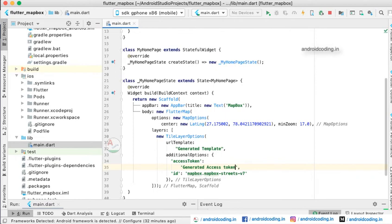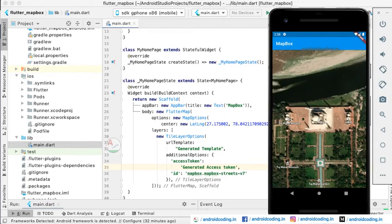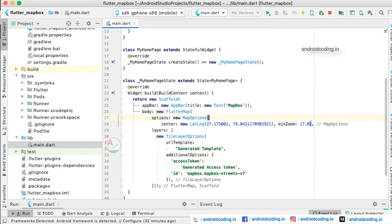on our Mapbox screen. Here you can see the latitude and longitude for the Taj Mahal location, and the zoom I have specified is 17.